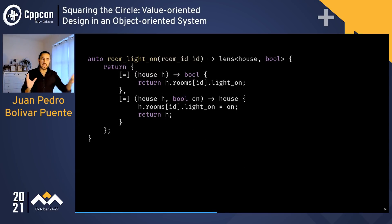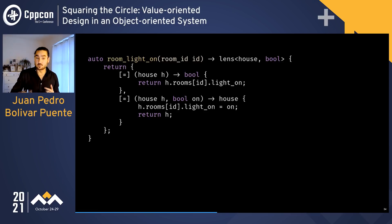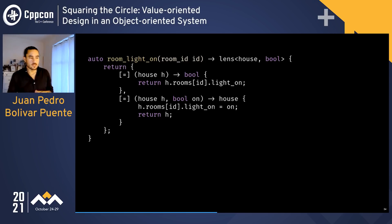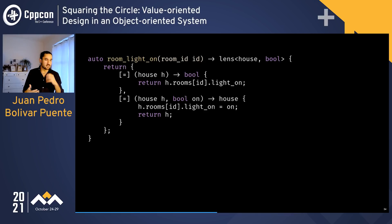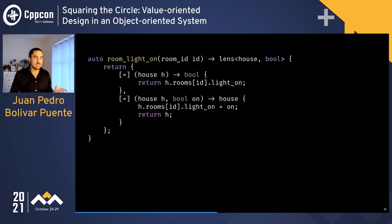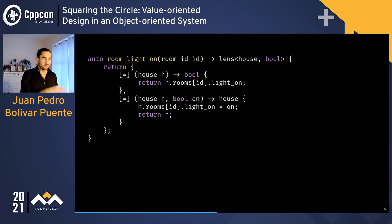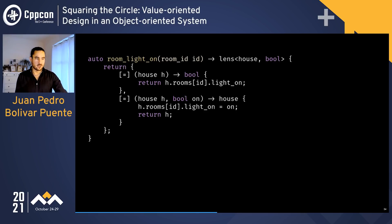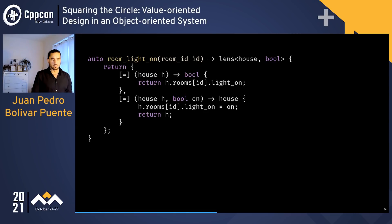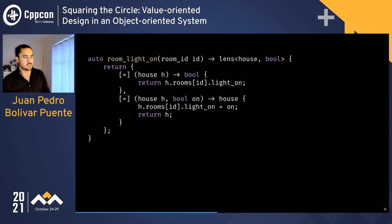Once we have the concept of lenses and the room component implementation, we can create a lens that, given a room ID, allows us to access the light-on state of that room in the house. We define a pair of functions: the getter uses the ID to access the house, and the setter uses the ID to mutate the light-on state and return the new house.